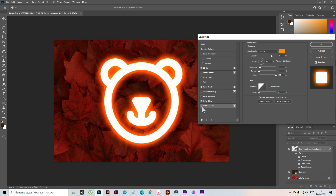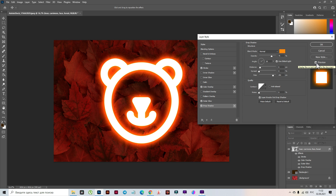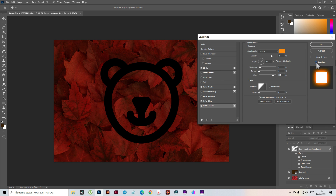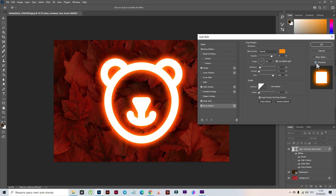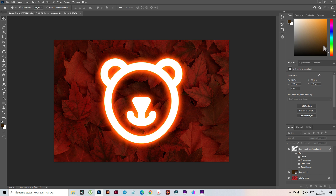You see, if I delete the Drop Shadow it will not be as glowy as with the Drop Shadow. Let's look at how it was in the beginning — let's delete the preview and look again. OK.